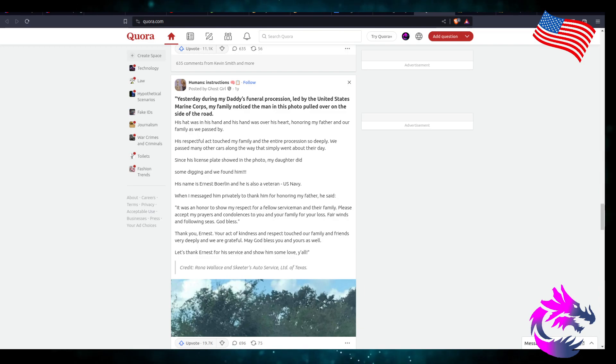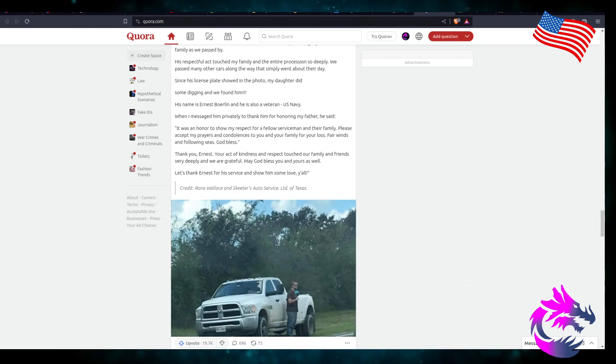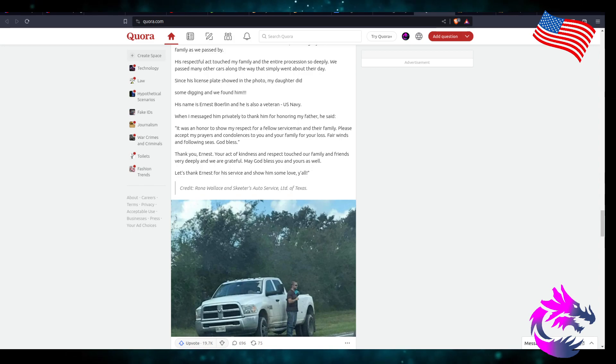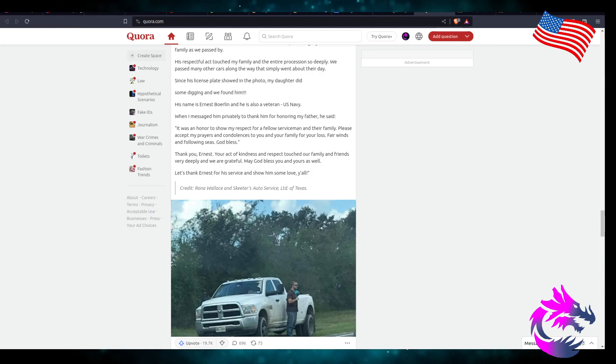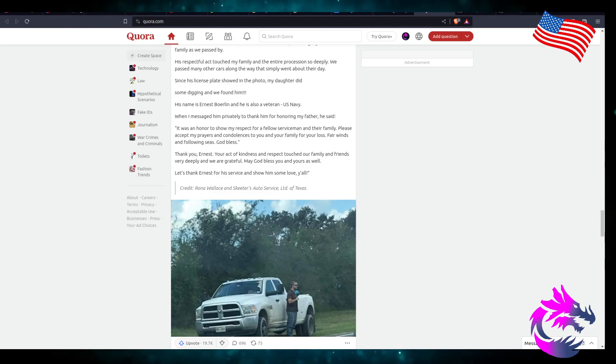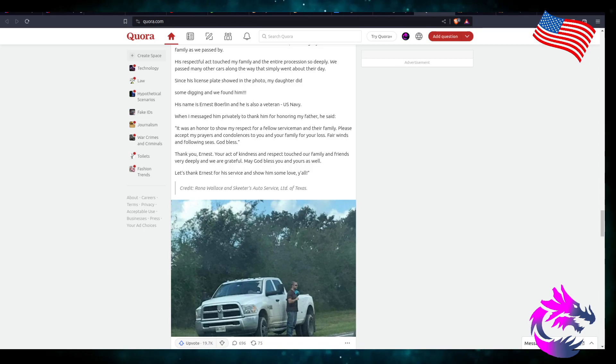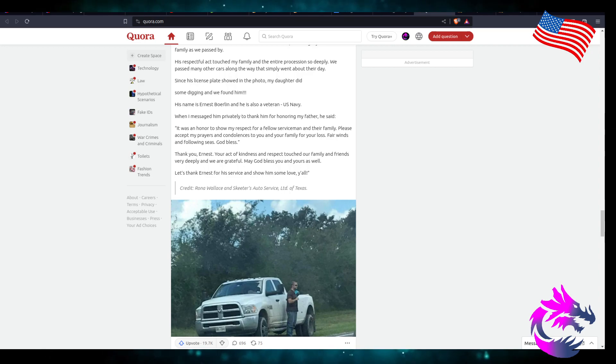When I messaged him privately to thank him for honoring my father, he said, 'It was an honor to show my respect to a fellow serviceman and their family. Please accept my prayers and condolences to you and your family for your loss. Fair winds and following seas, God bless.' Thank you, Ernest, for your act of kindness and respect. It touched our family and friends very deeply, and we are grateful. May God bless yours as well. So let's thank Ernest for his service and show him some love, y'all. Credit Rowan Wallace and Skeeter Auto Service, LTD of Texas.